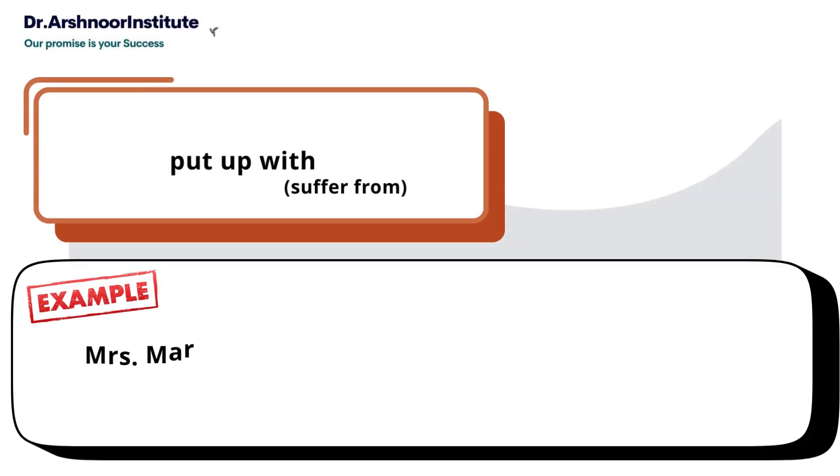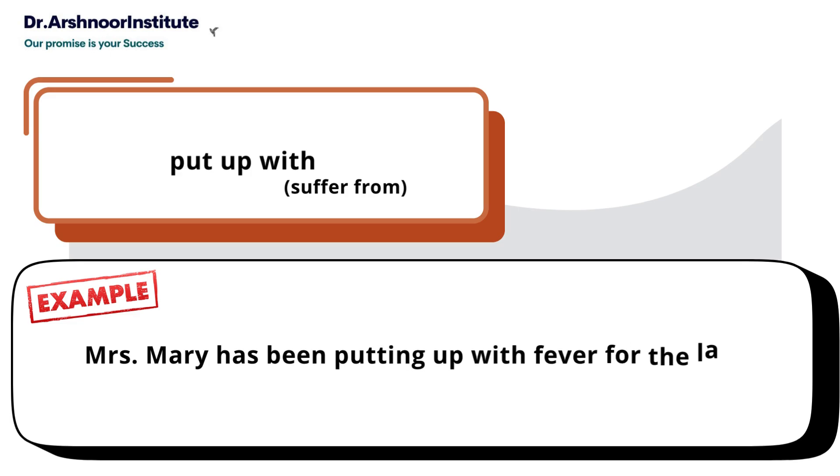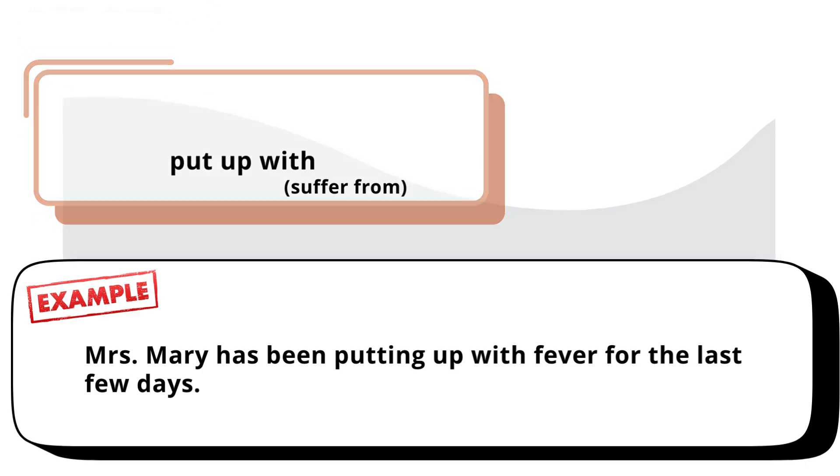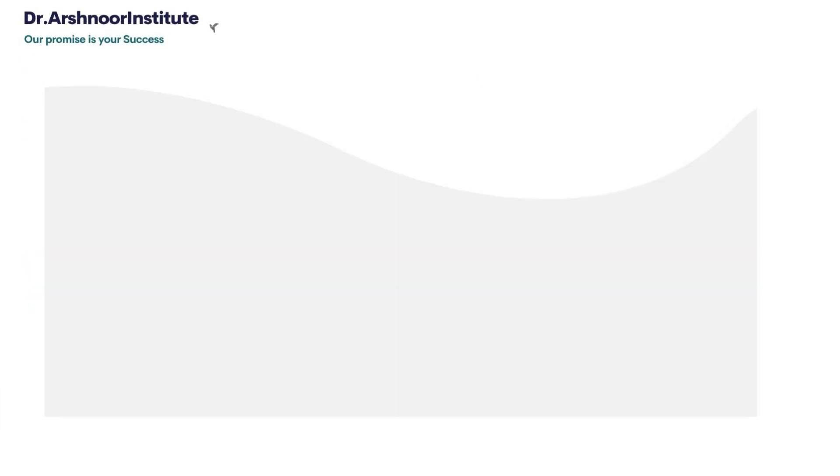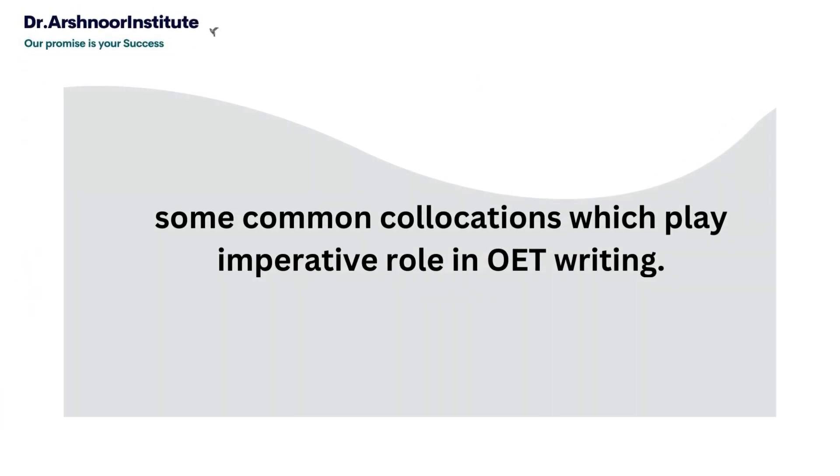Fifth, 'put up with', meaning suffer from. Example: Mrs. Mary has been putting up with fever for the last few days.